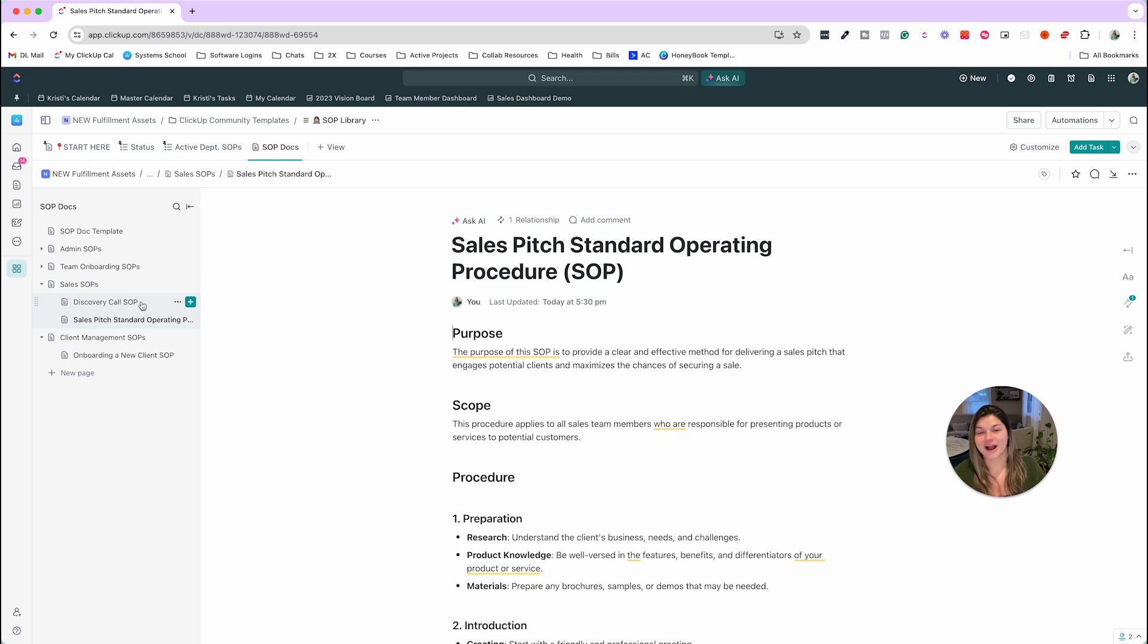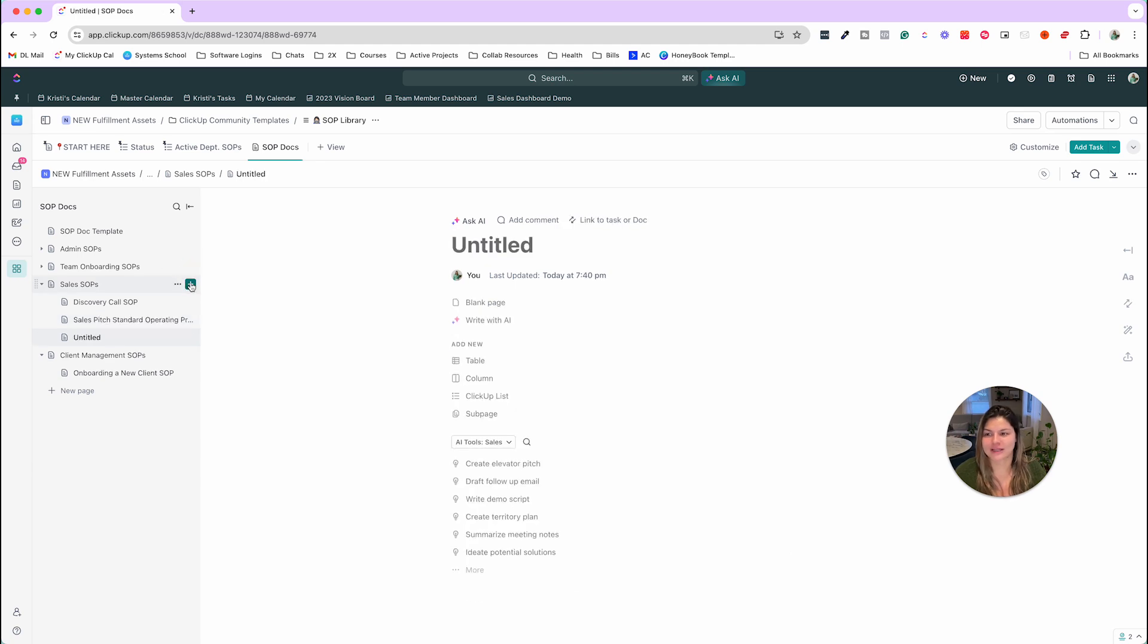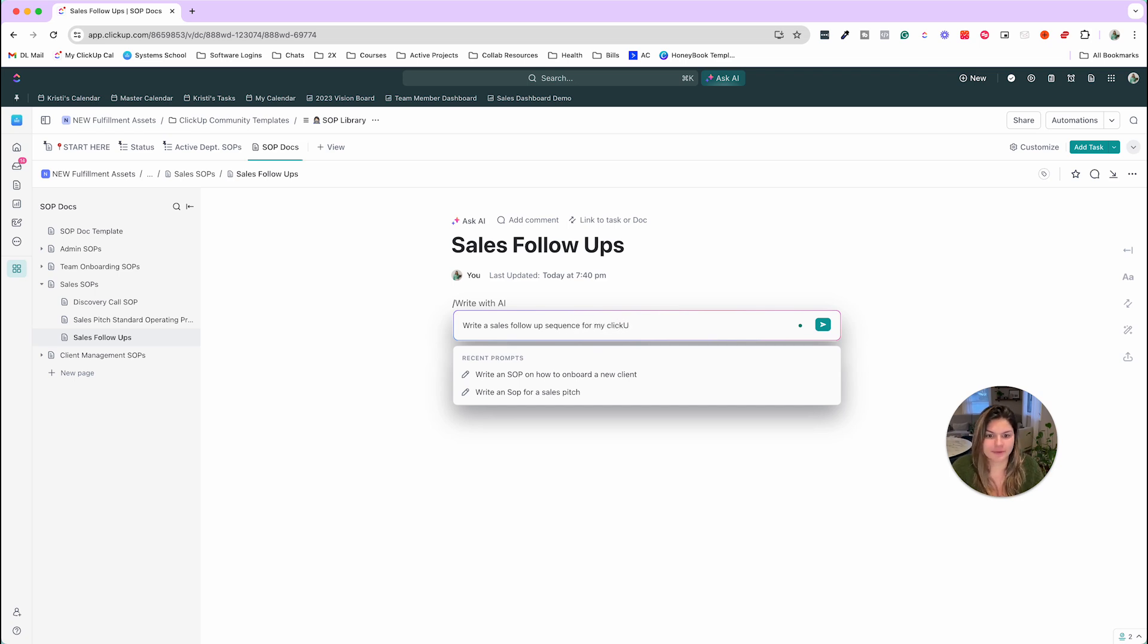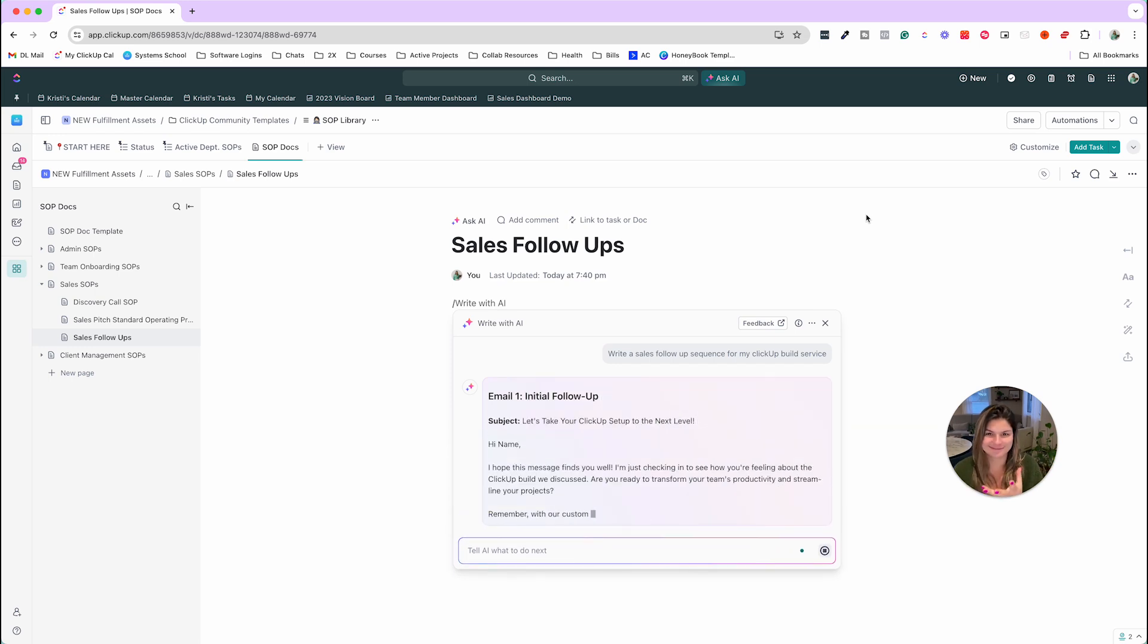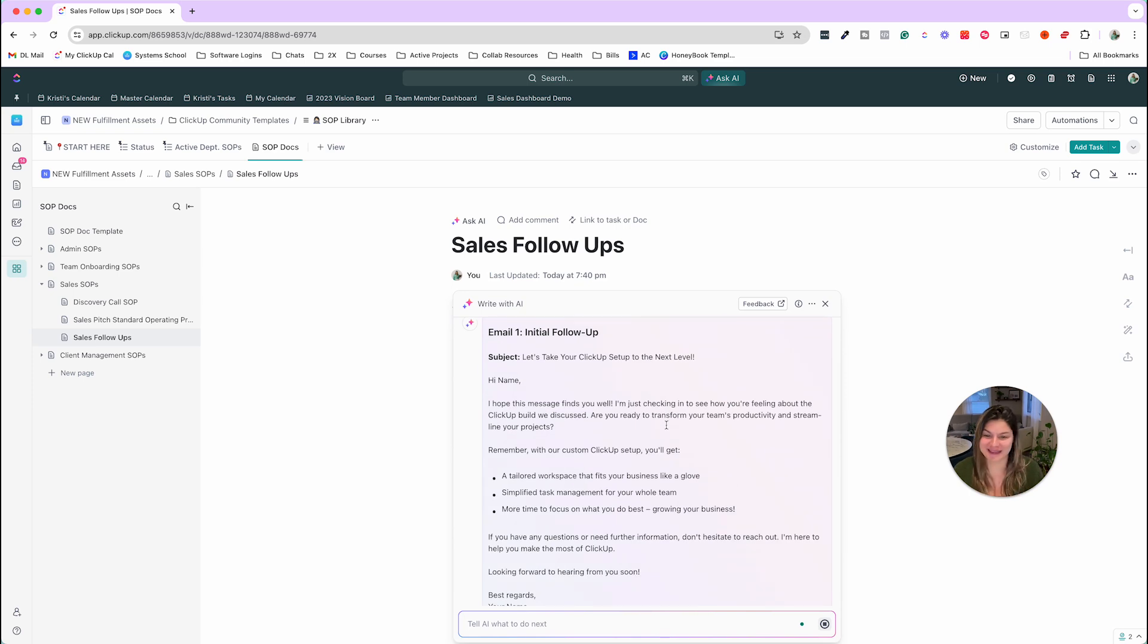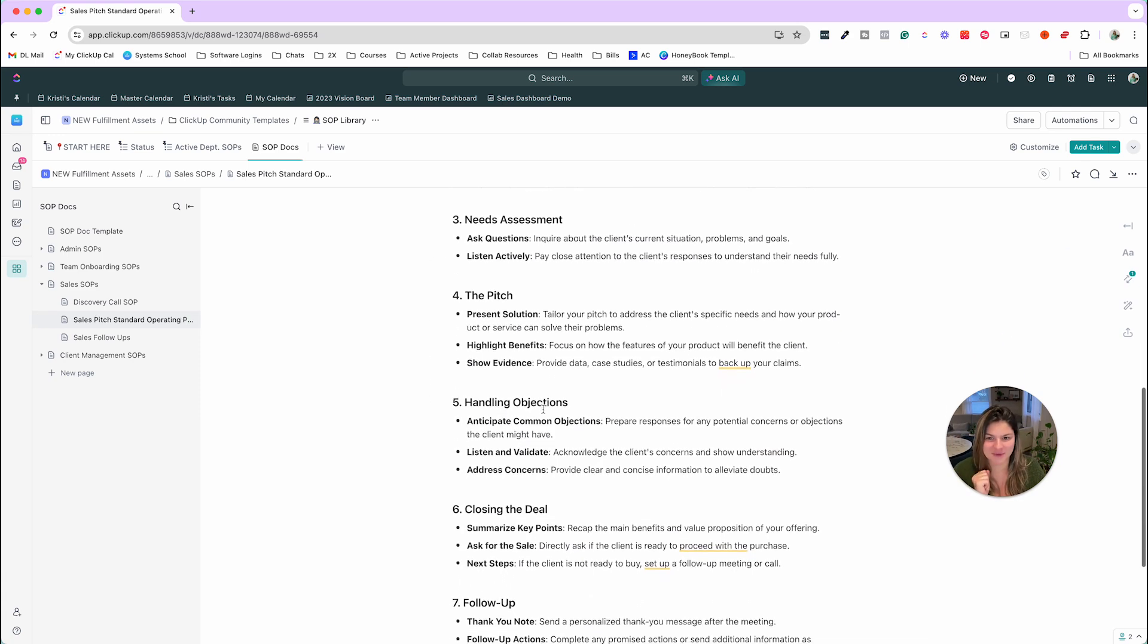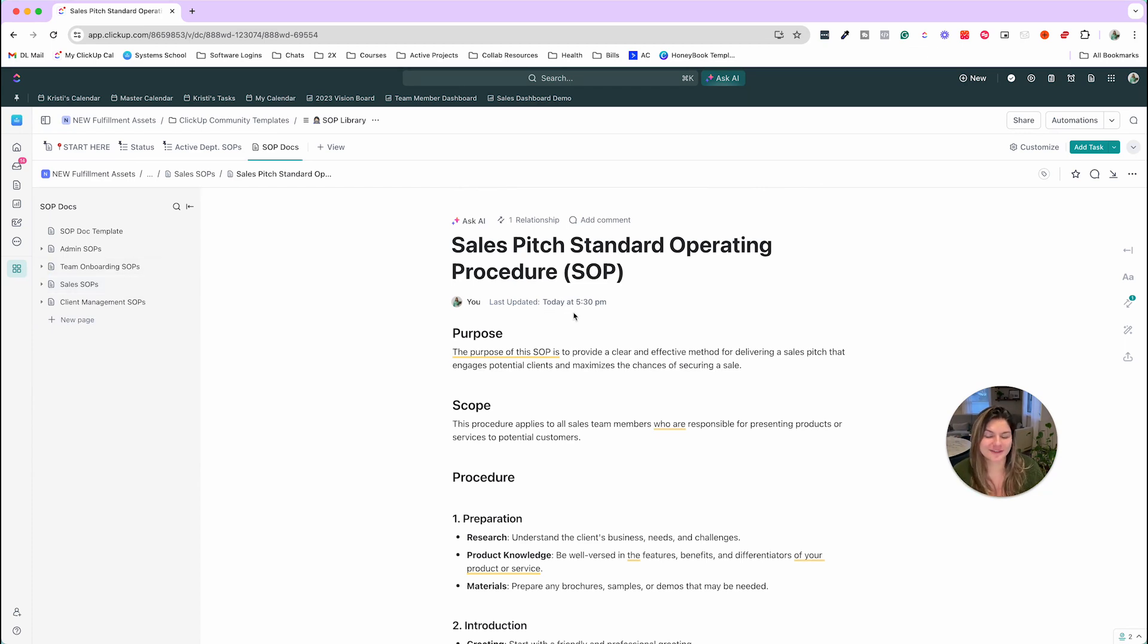Now these were actually derived from ClickUp AI. So we highly recommend utilizing ClickUp AI if you have it where for example, say I wanted to do sales follow ups, then you can do forward slash AI, write with AI and then be like, write a sales follow up sequence for my ClickUp build service. Then you click go, and then it's going to go ahead and create those items for you. So ClickUp AI is amazing. The other ones we just did write a sales pitch SOP, and this is what I came up with.